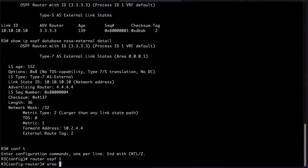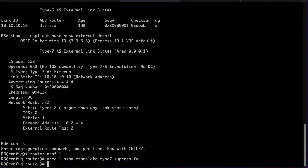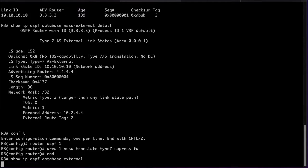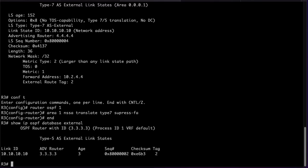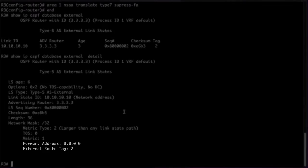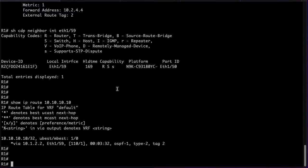We can change this by suppressing the forwarding address on the Type 5 translation. This will populate this field with an address of all zeros and now the decision will be taken based on the advertising router which in this case is 3.3.3.3 which points to R3. We can see that the forwarding address is all zeros after the configuration change and that the route now is taking the path through R3 instead of R2.